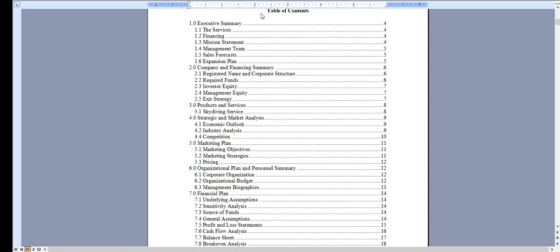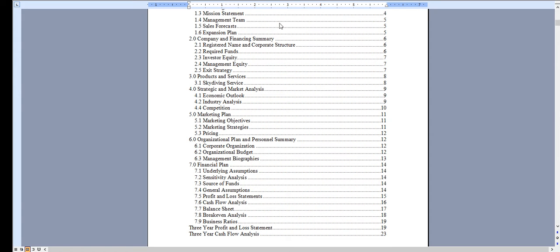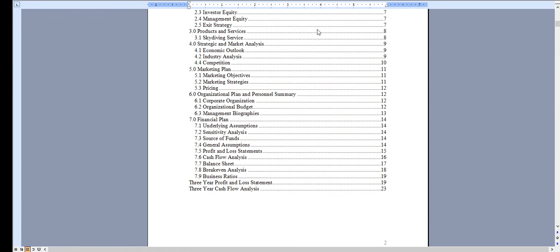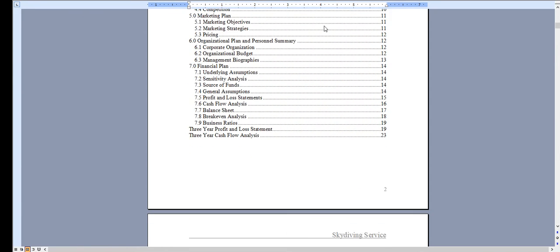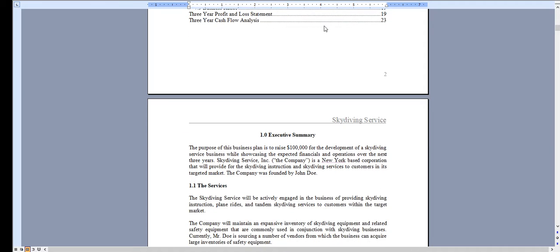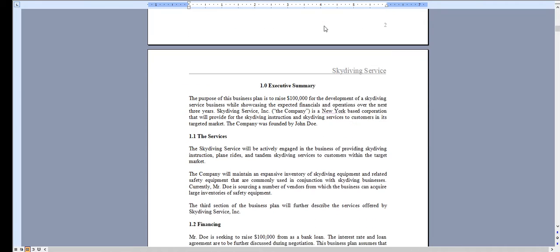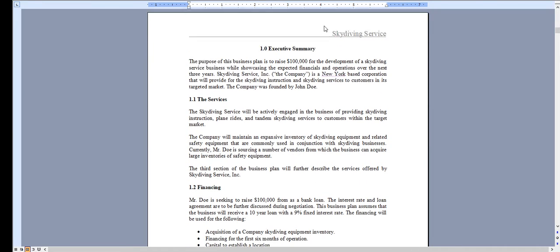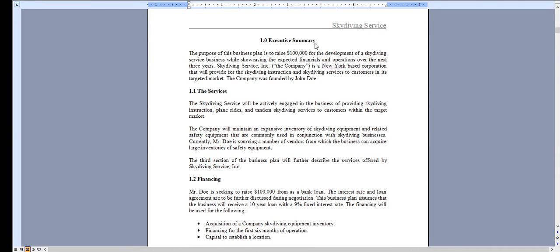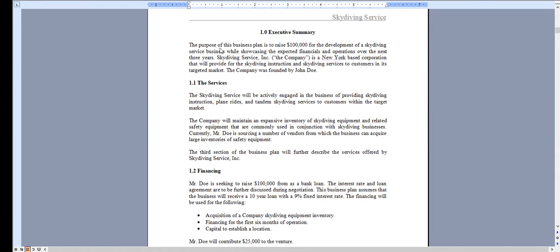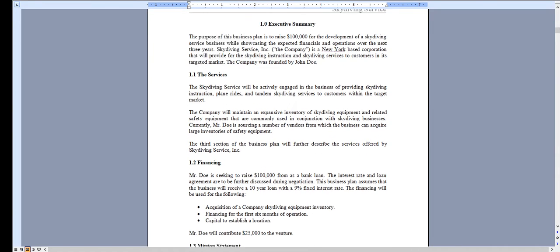It has an automated table of contents, so as you add content these page numbers will automatically update for you. It starts with the executive summary outlining the operations of your skydiving service.